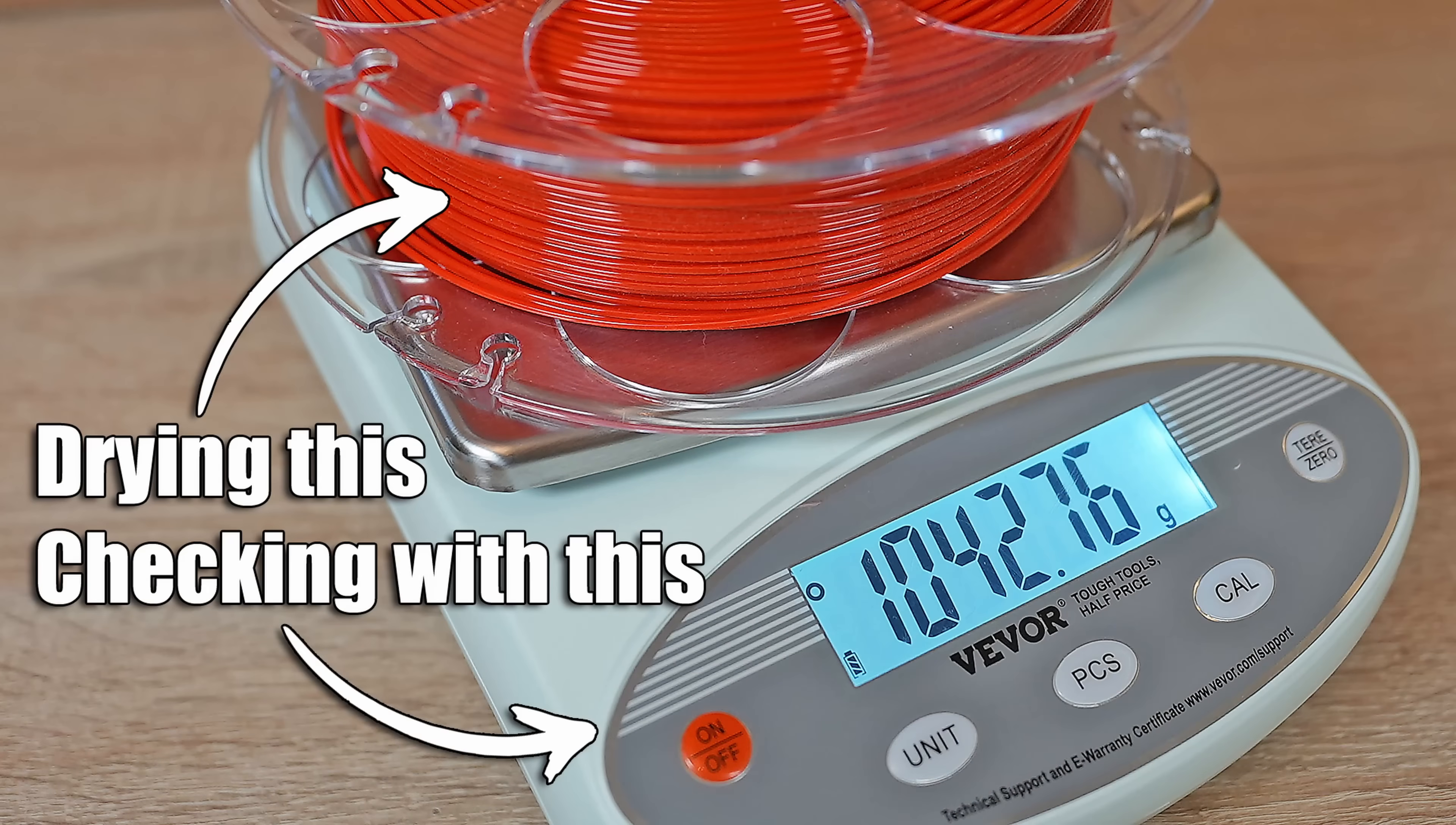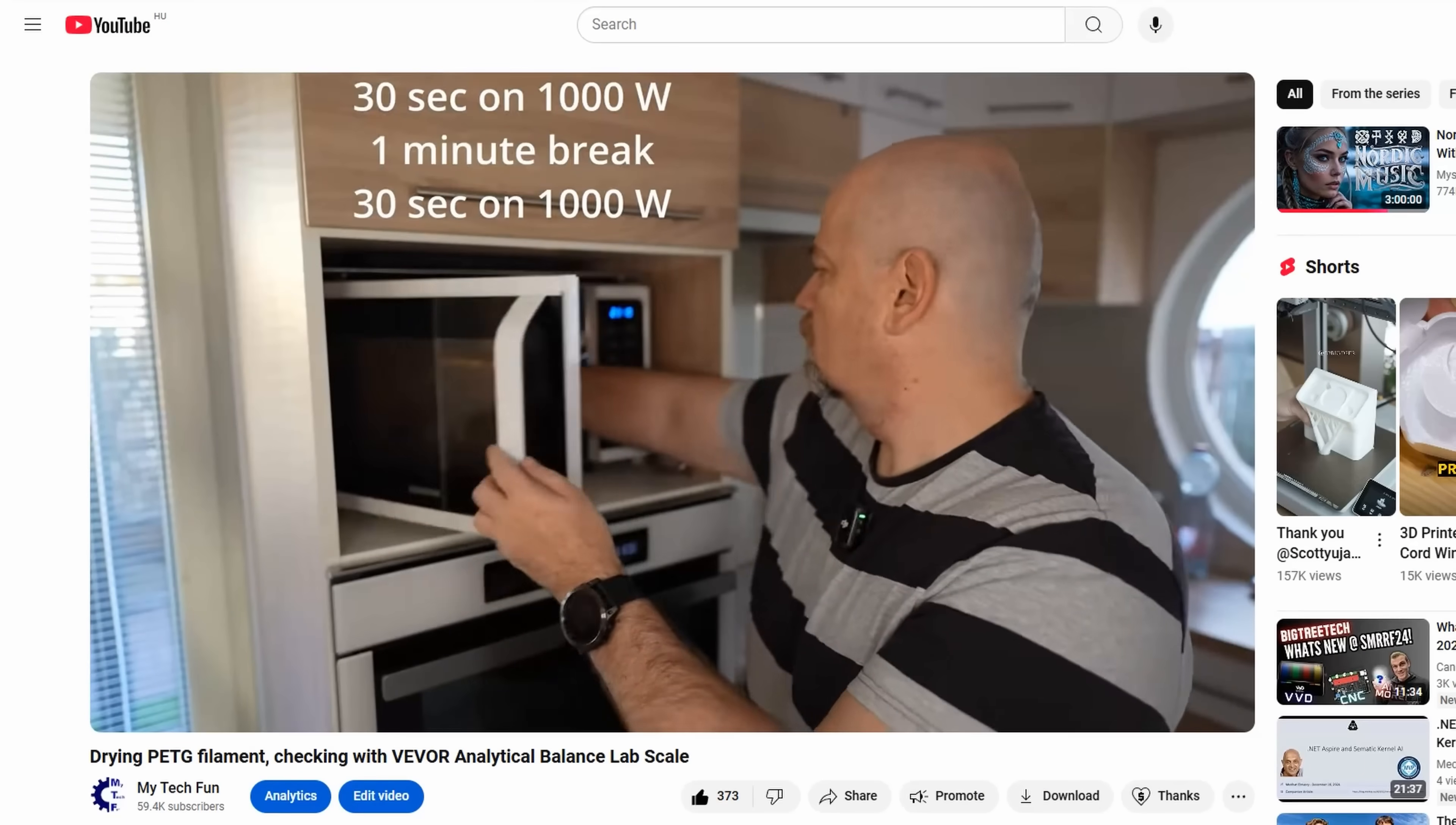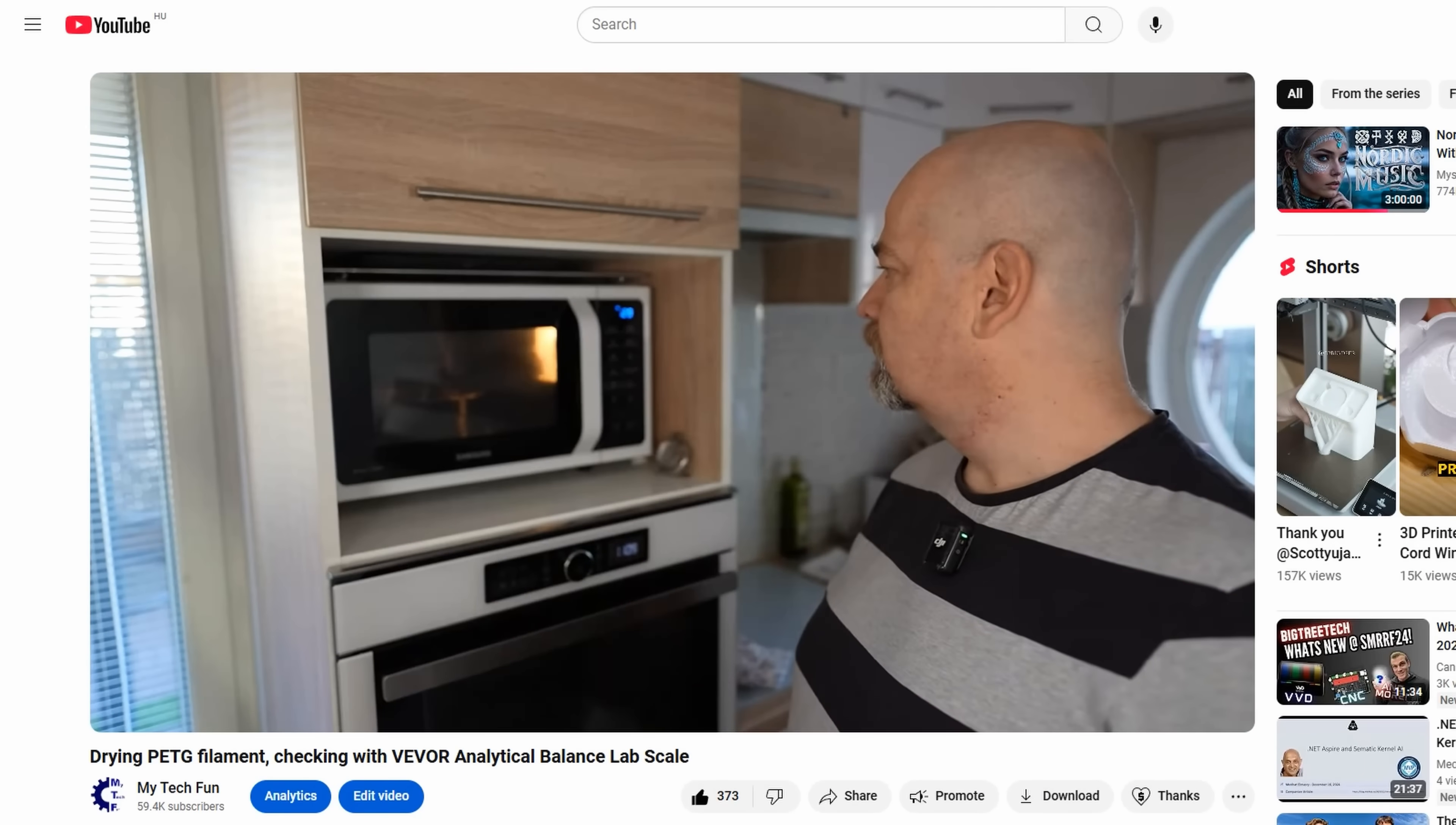Back at another filament drying video, but this time quite different. A few months ago I did a review of that Weaver analytical scale where I was analyzing drying of this PTG filament. At the end of that video I placed it in the microwave just for quick testing and the results were quite interesting. I got quite a lot of useful comments and in this video I want to find out if we can dry filament in the microwave or not.